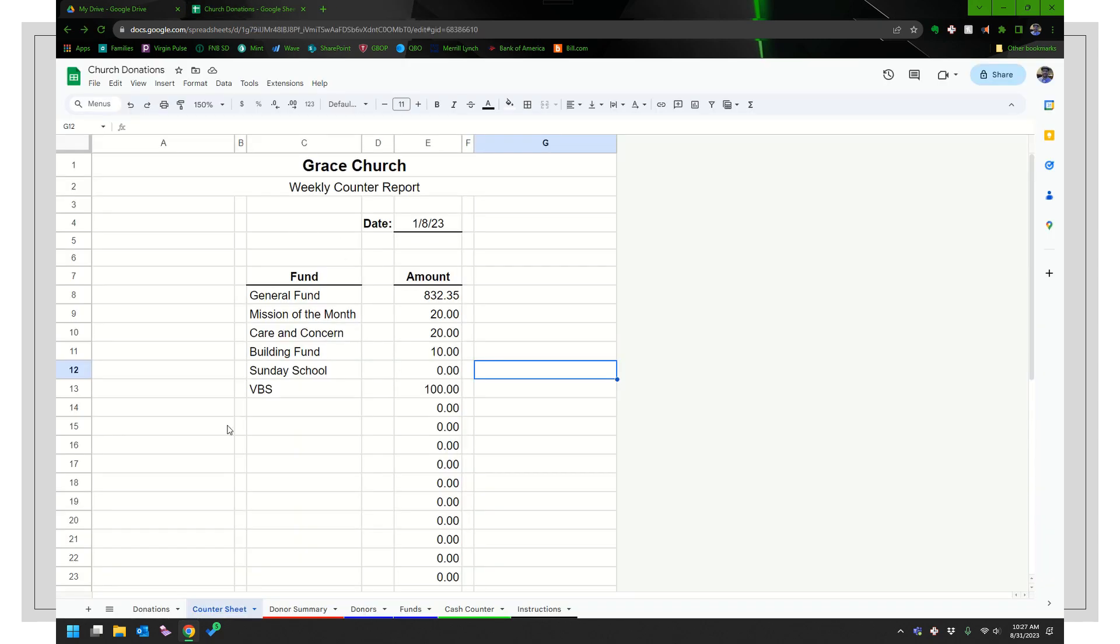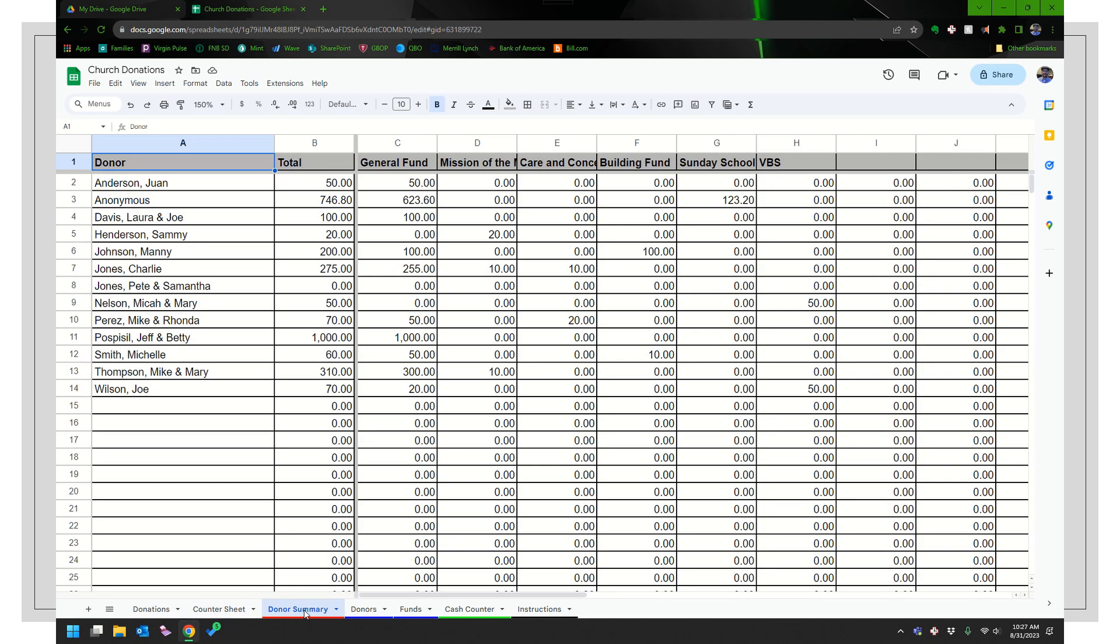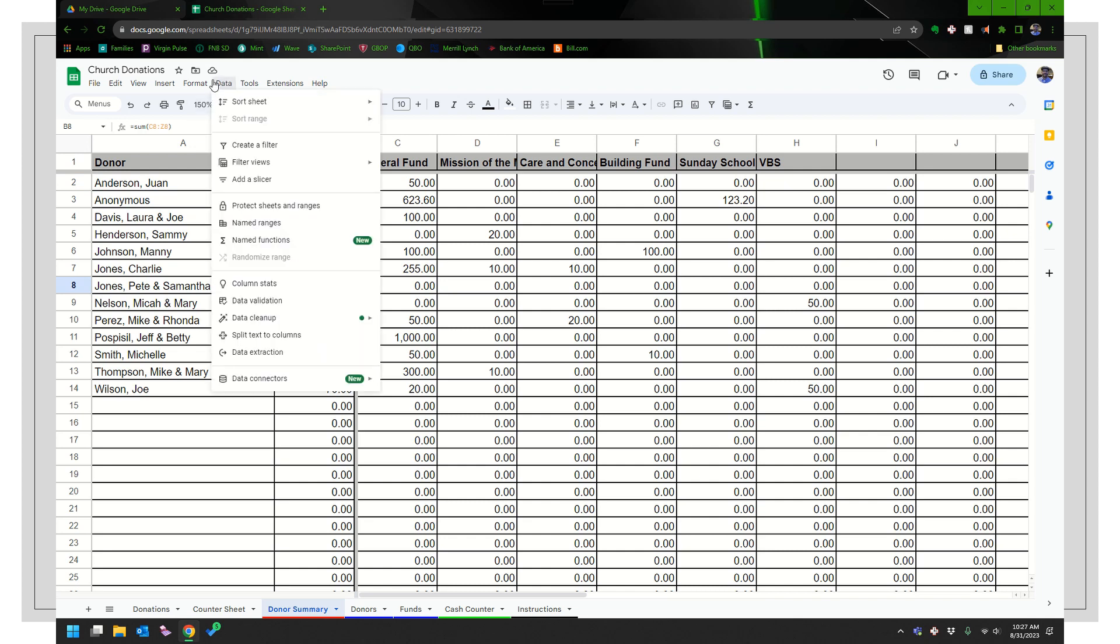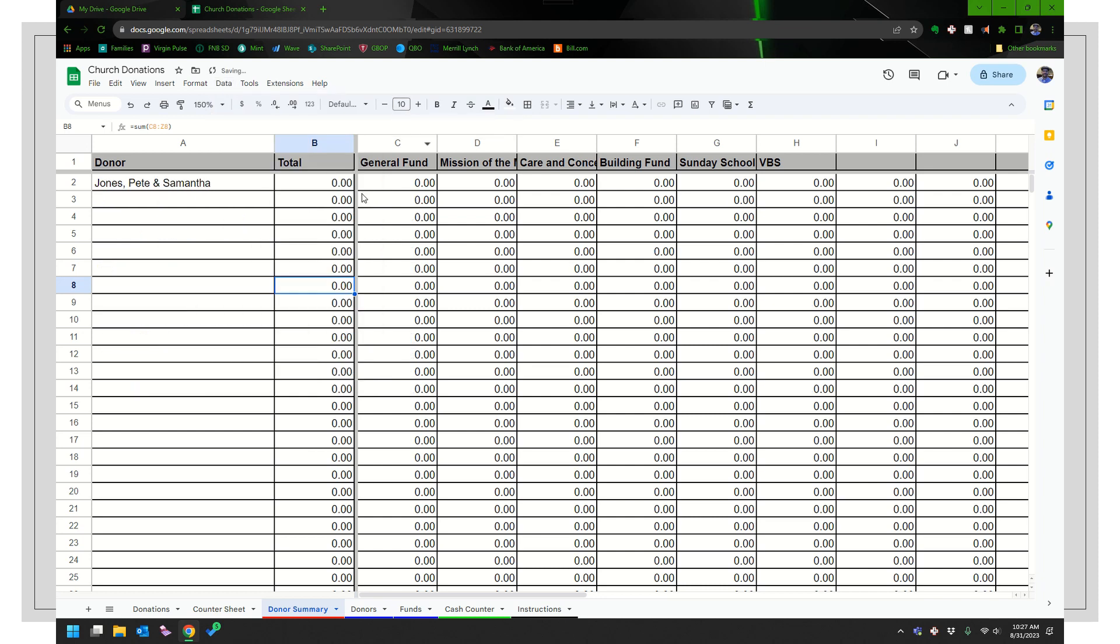The last thing I want to mention though, is there is this donor summary one. So if you want to see how people have been giving throughout the year, this would be a helpful one. Right now they are in order of your donors, which is fine, but you could also sort this by who is your top giver. And let's go ahead and do that.